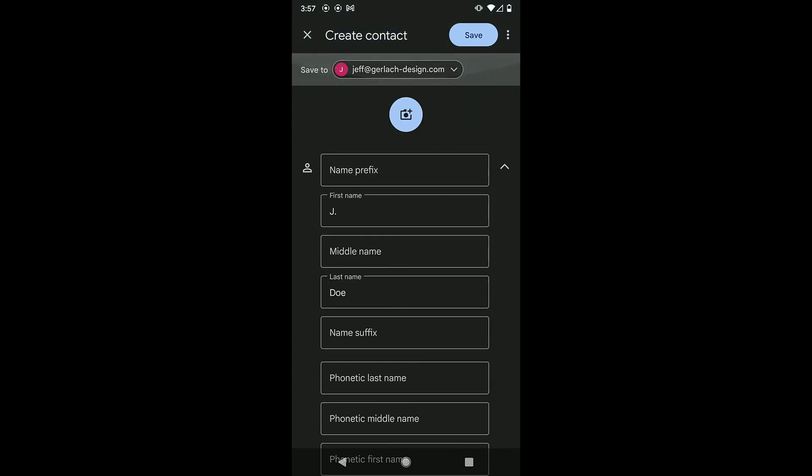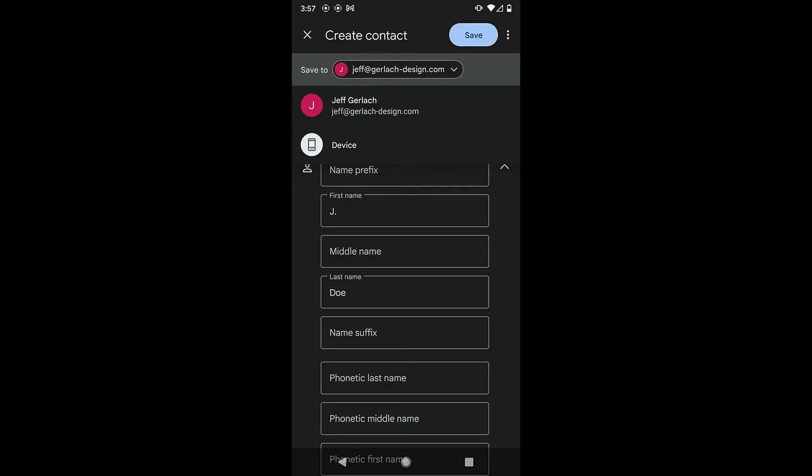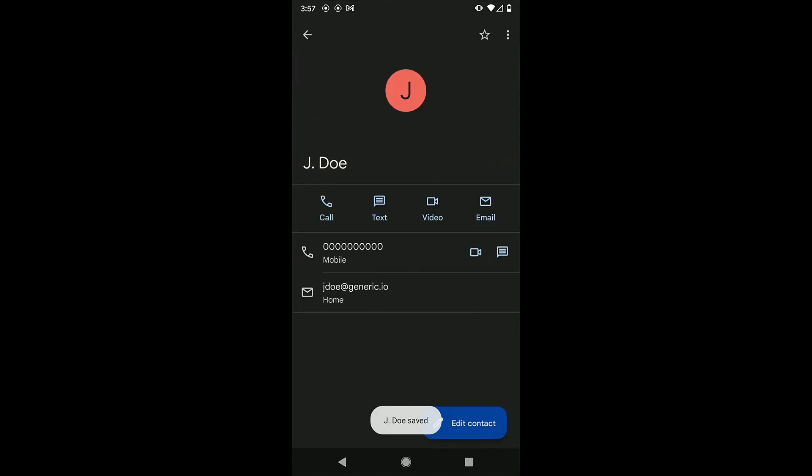When you're finished, choose where you want to save this contact. You can save it to the device or your Google account. Once you've selected a location, tap Save in the upper right.